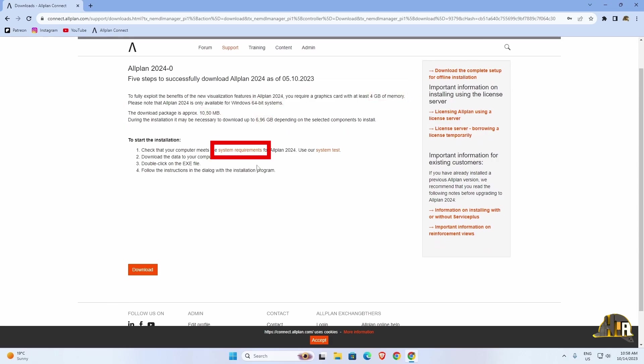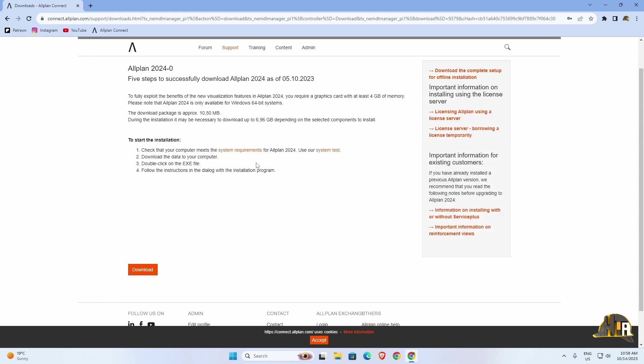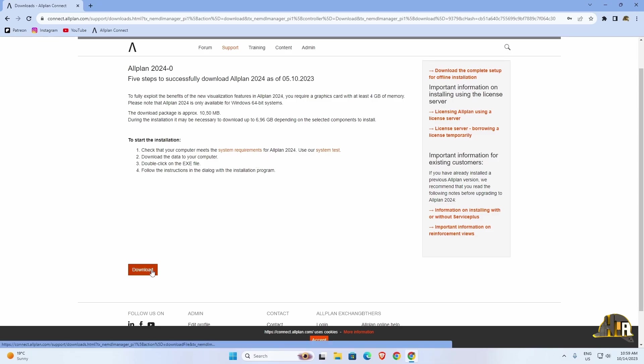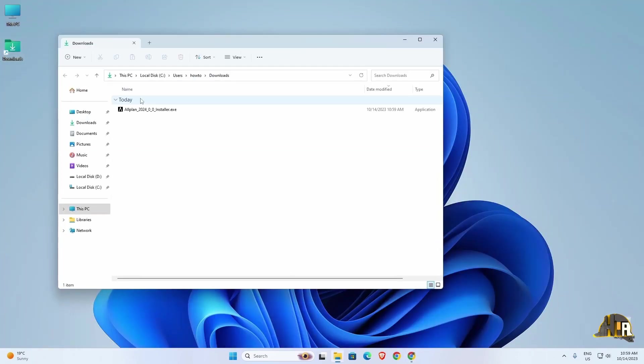There are also detailed system requirements that specify the necessary computer performance for optimal software functionality. Additionally, there is a cool feature to test your computer components, giving you a clearer picture. Click on Download again, wait for the download to complete, and locate the installation file on your computer.